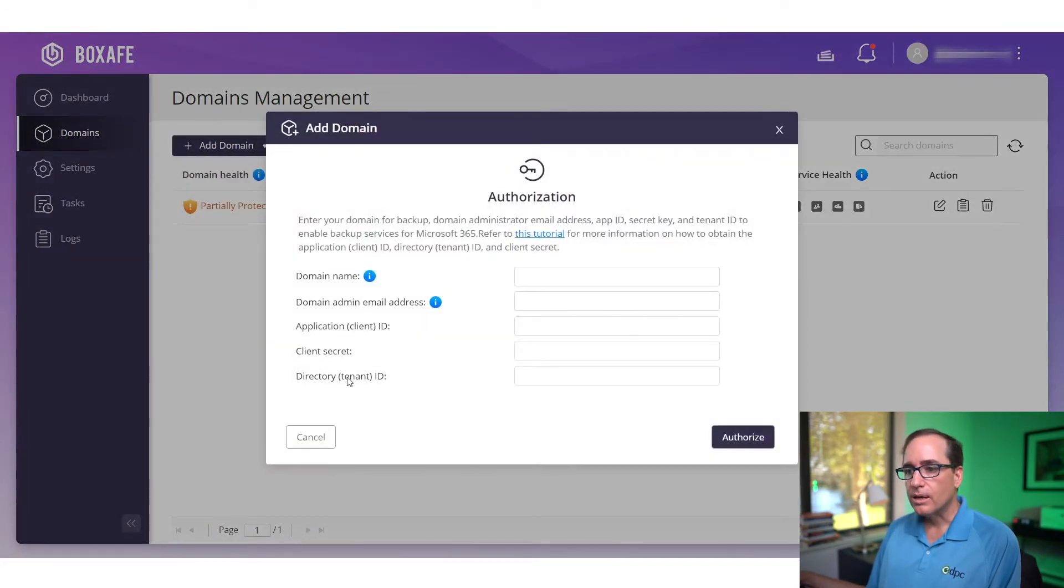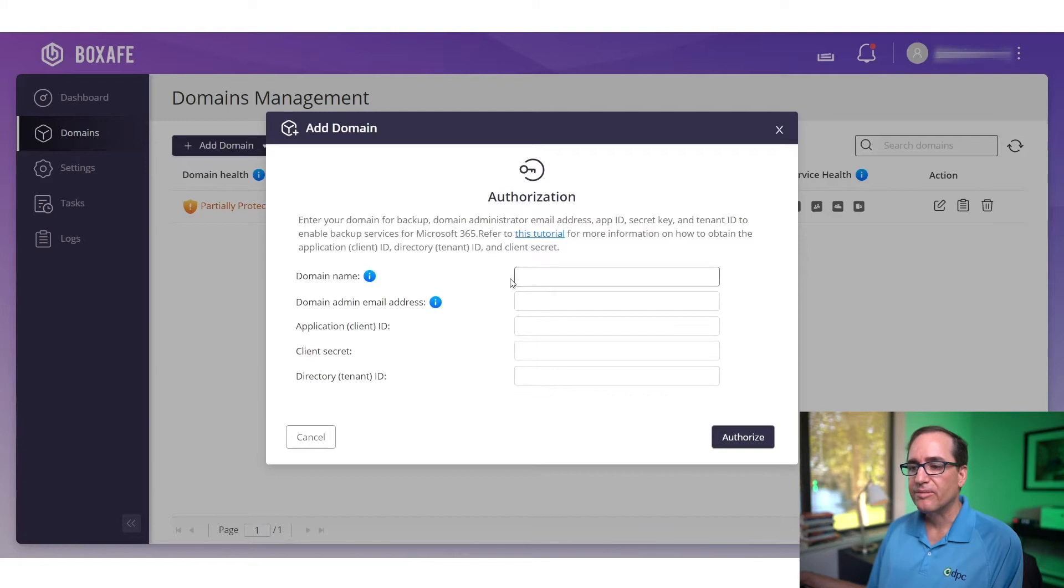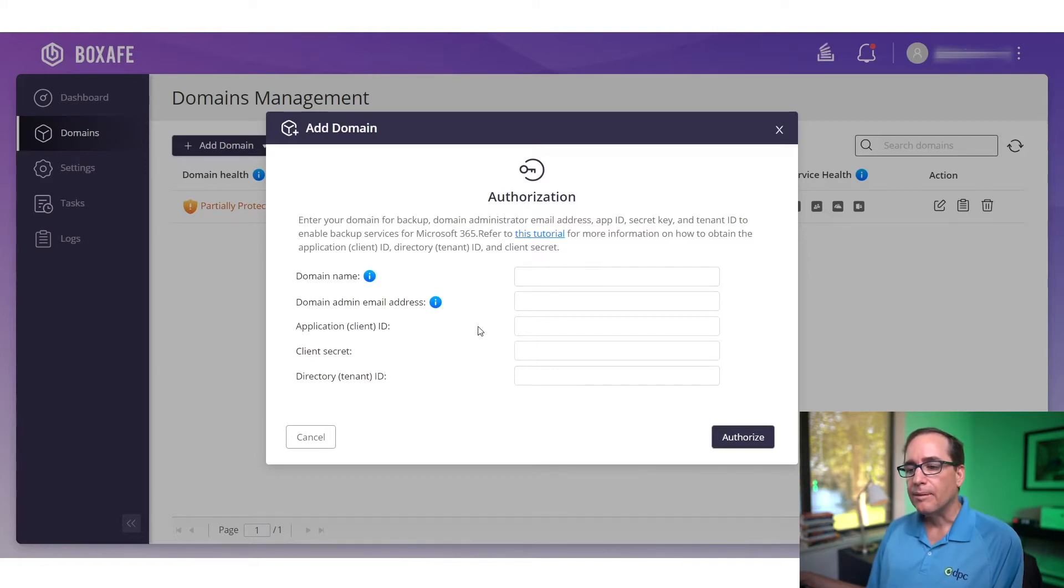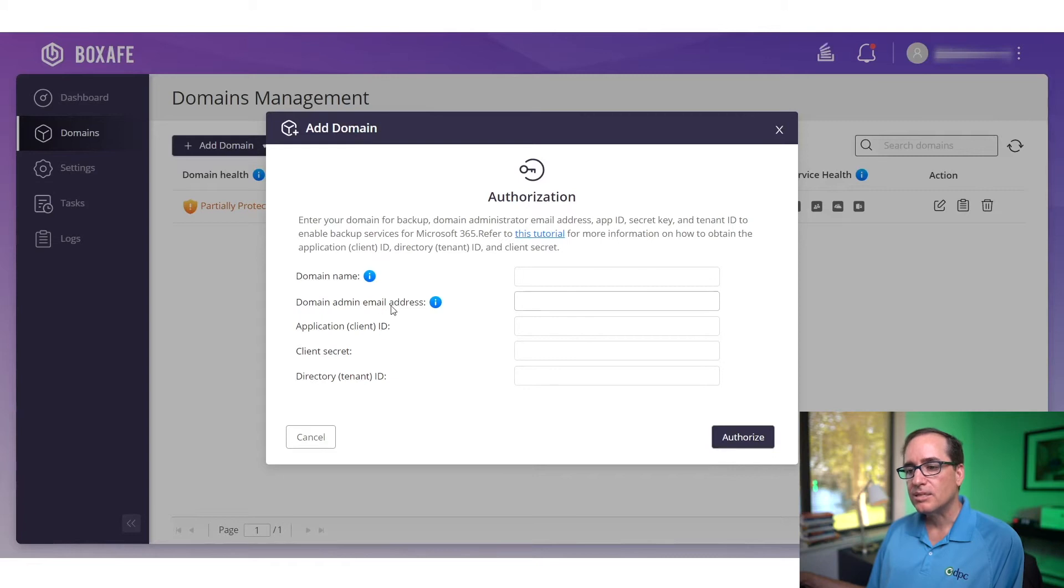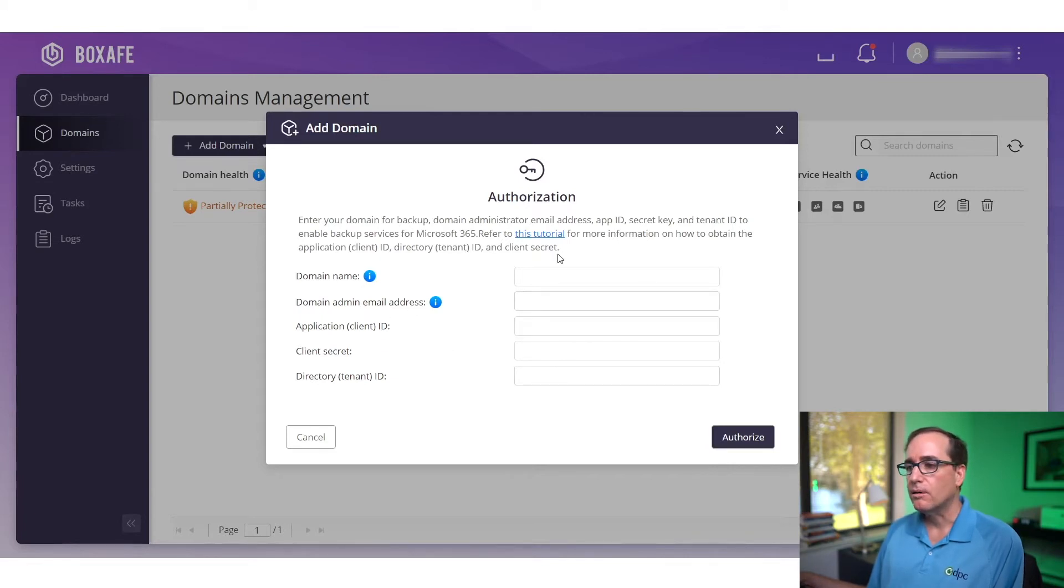It's going to ask for five pieces of information. It's going to ask you for domain name, your domain name, email address, an application ID, client secret, and tenant directory ID. Obviously, the domain admin email address and domain name, you know. These are the things you do not know.